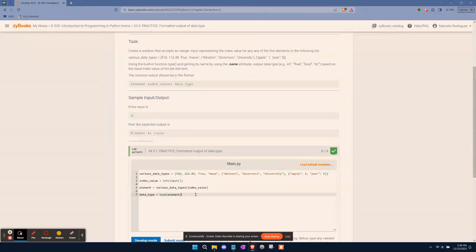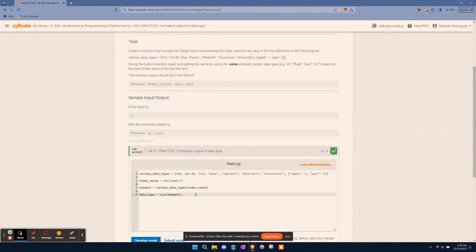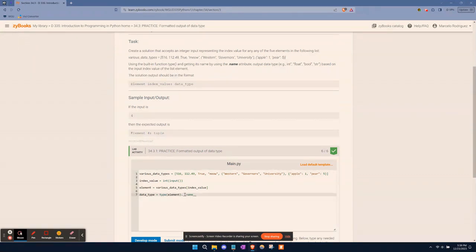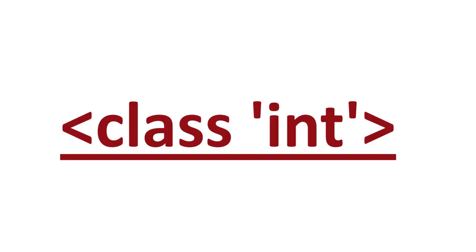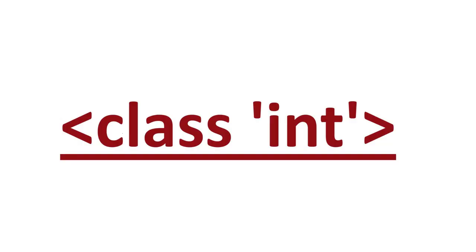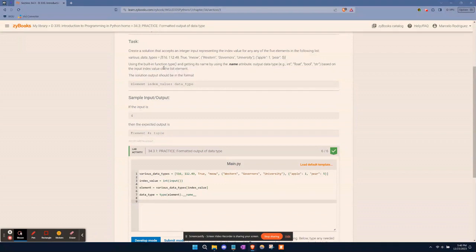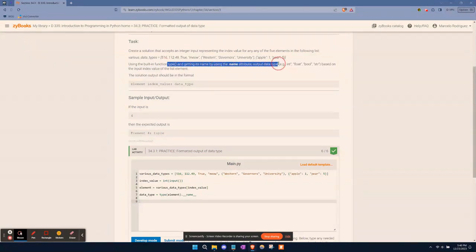Next thing we want to do, we want to extract the name of that type as a string. So it's going to be a period, two underscores, name, two underscores. What this is doing is extracting the name of that type of data as a string. For example, instead of us getting something that looks like this, it'll just give us back int or int for integer. So that's what this section of the code is doing, because this is what the prompt is telling us to do right here.